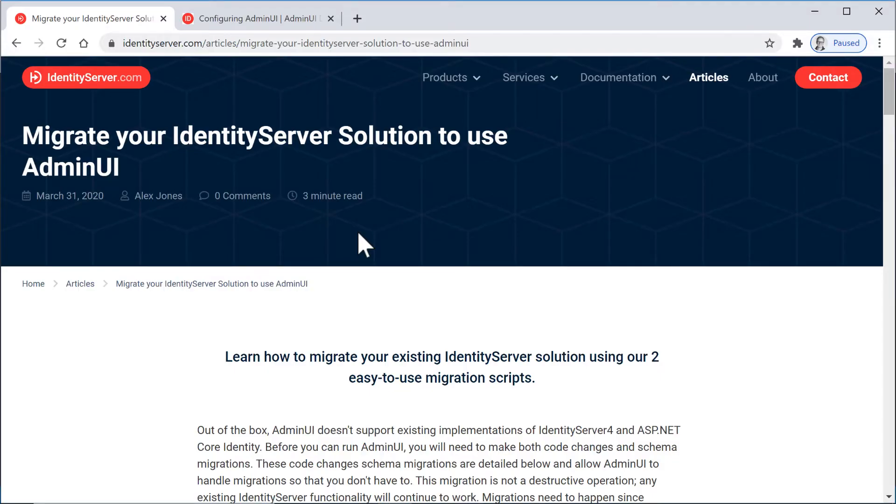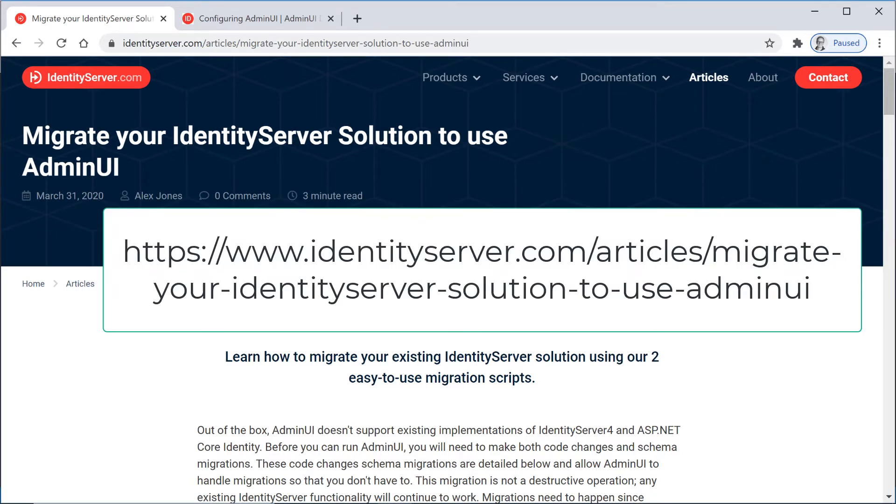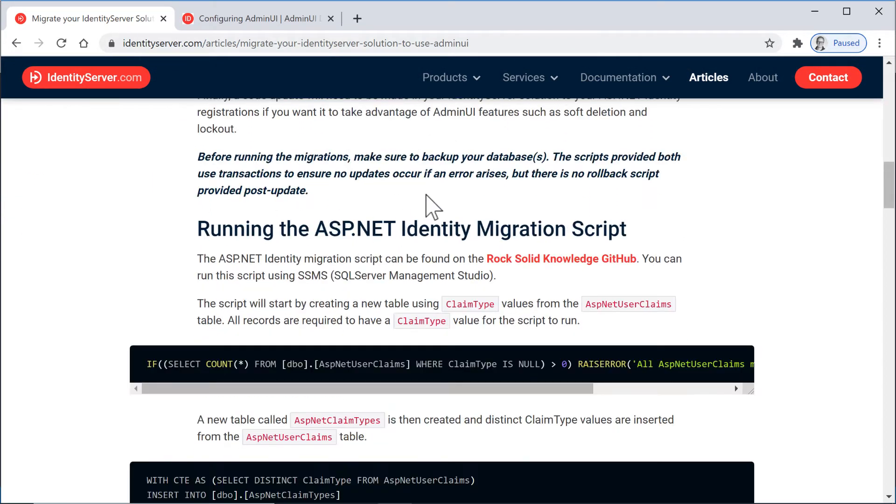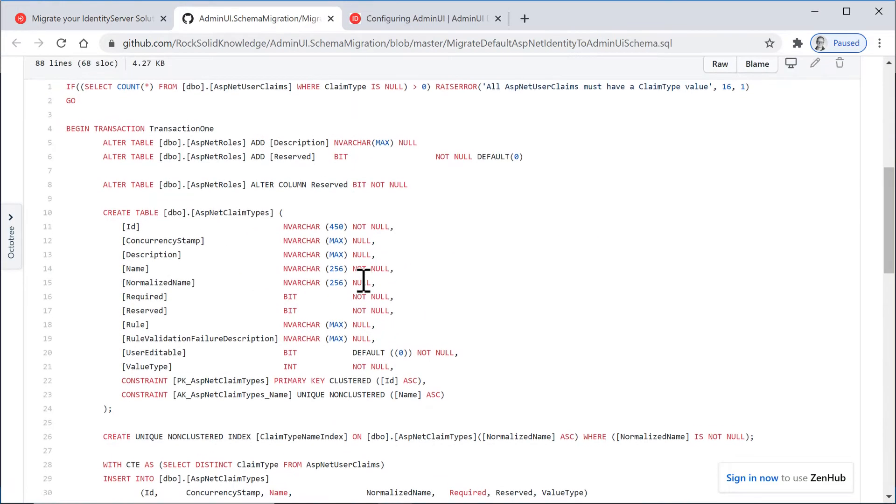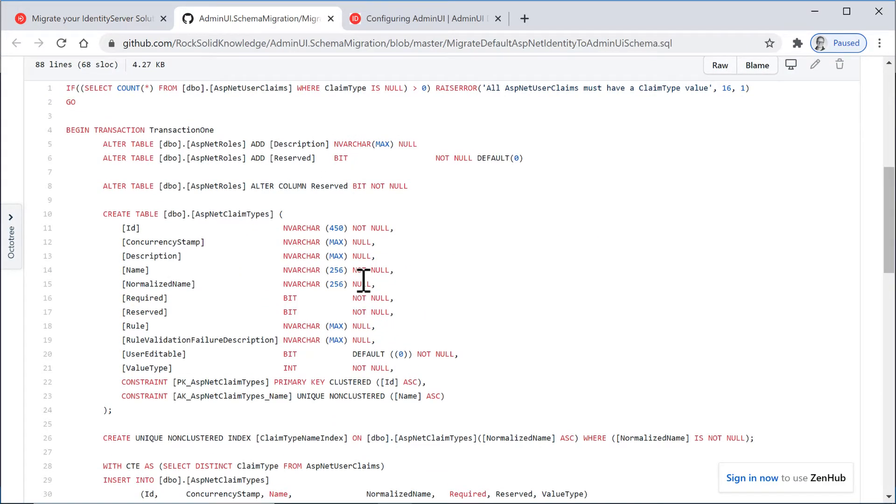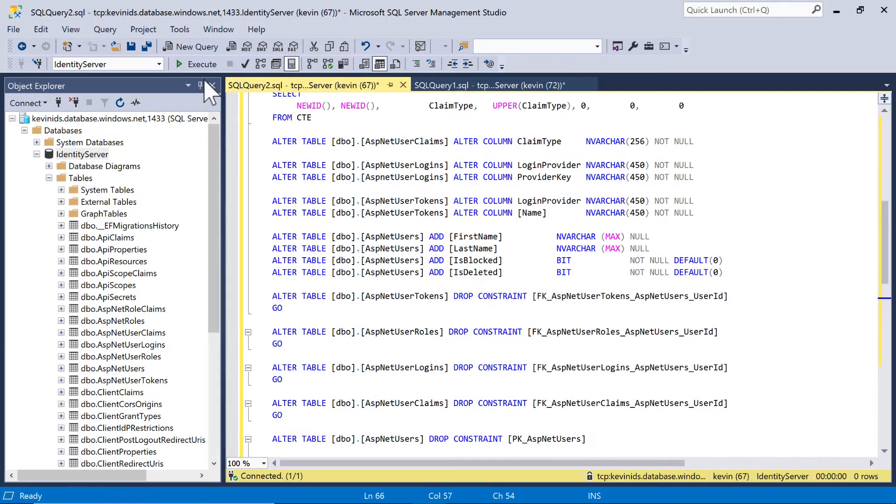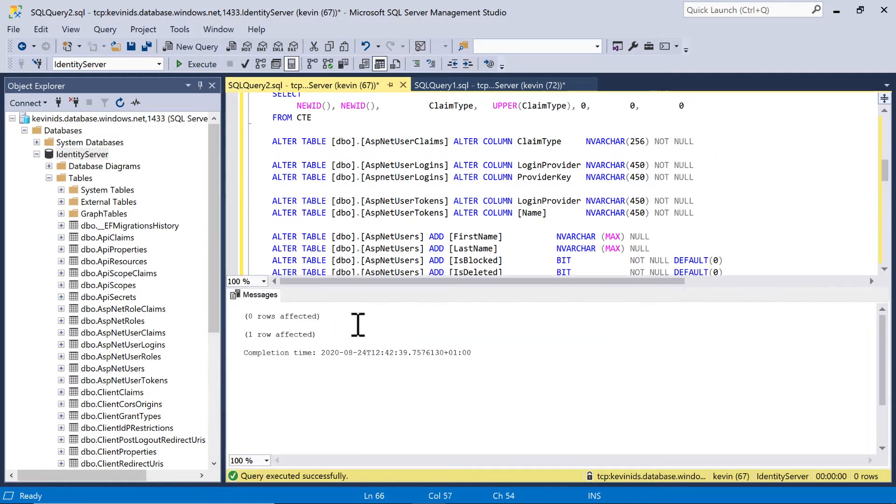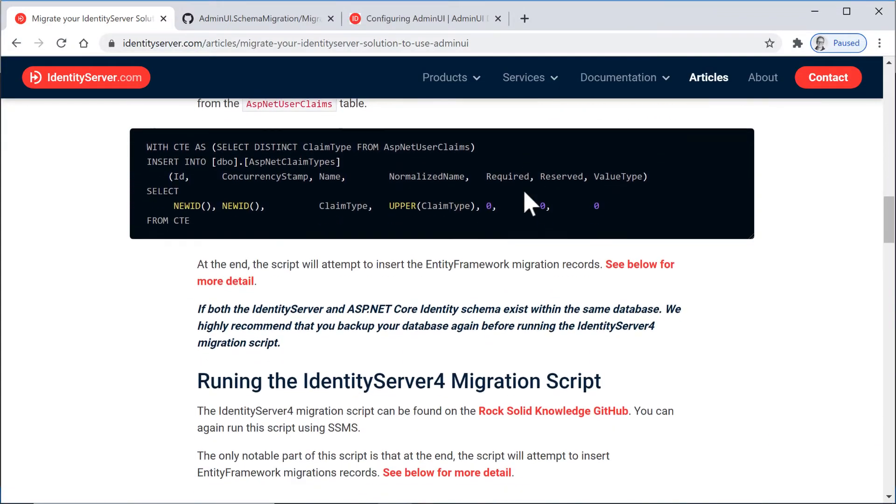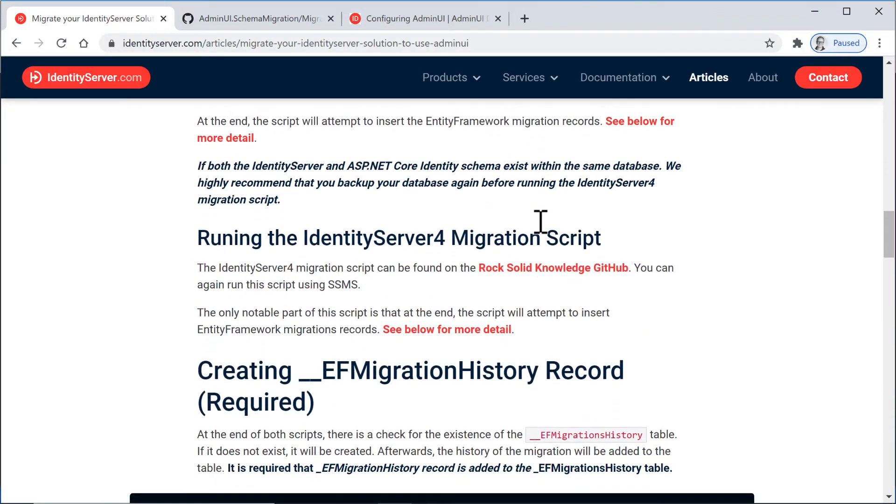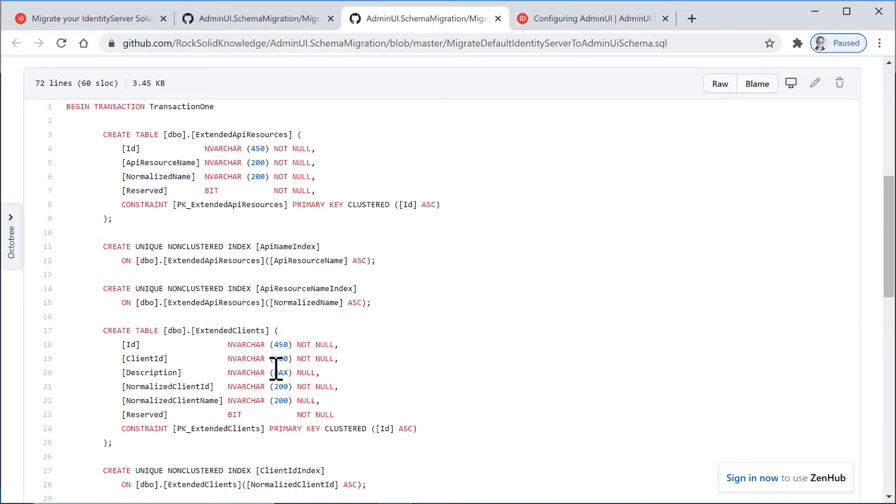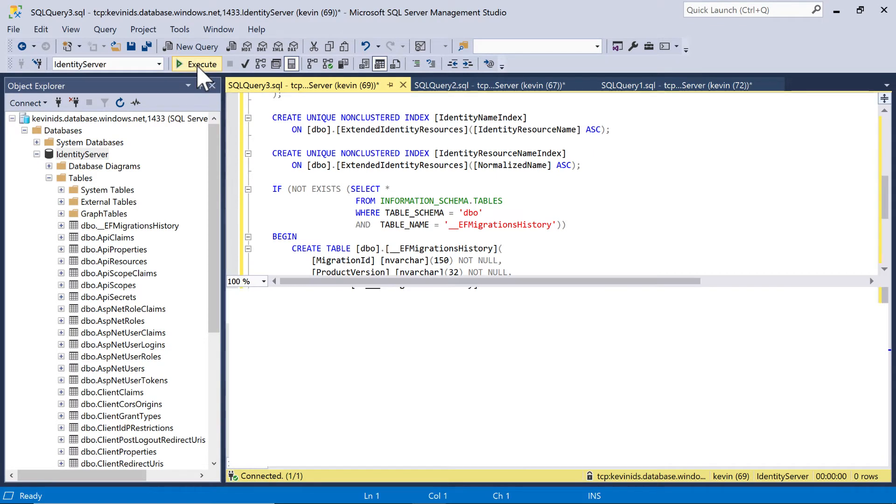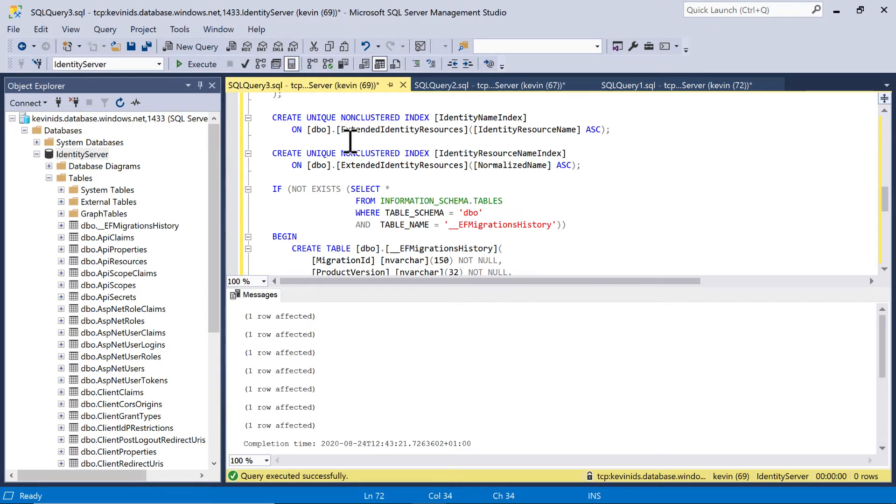So to update the databases, we need to migrate the Identity Server tables to use Admin UI. And on identityserver.com, there's this blog post that tells you how to do that. If you read this and scroll down, you'll find it points to migration scripts. So this is the first one. We need to run this script first against the database. I'm going to do that just by grabbing this code and then running it inside SQL Server Management Studio. So here, if I just paste this code in and execute it, we see it executes cleanly. And then scrolling down further, we find another script. And again, if I grab this and run this inside Management Studio, again, that executes.